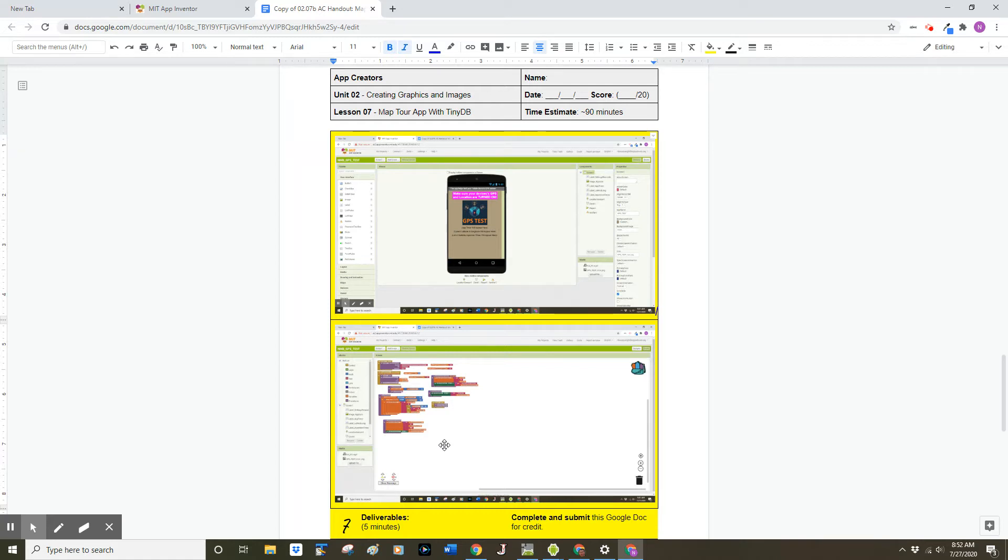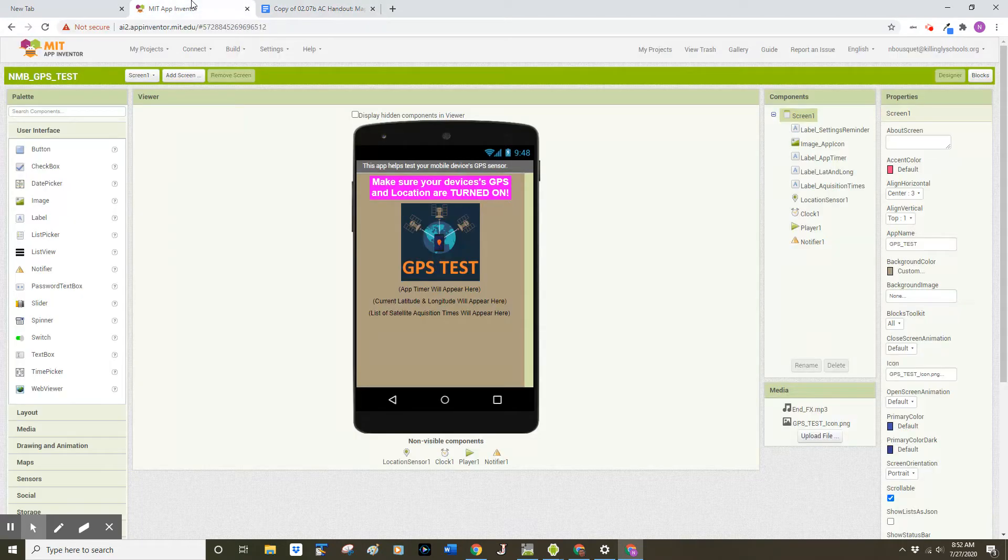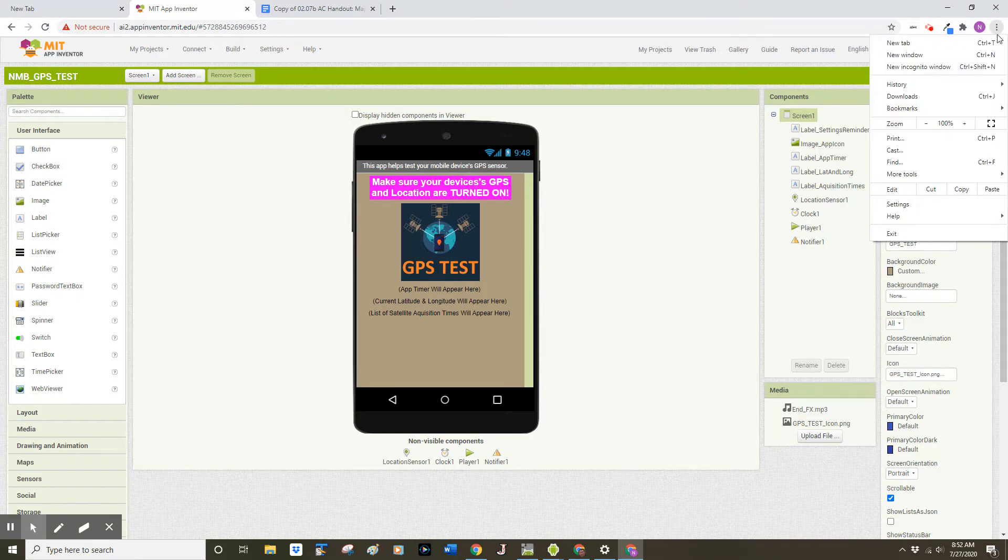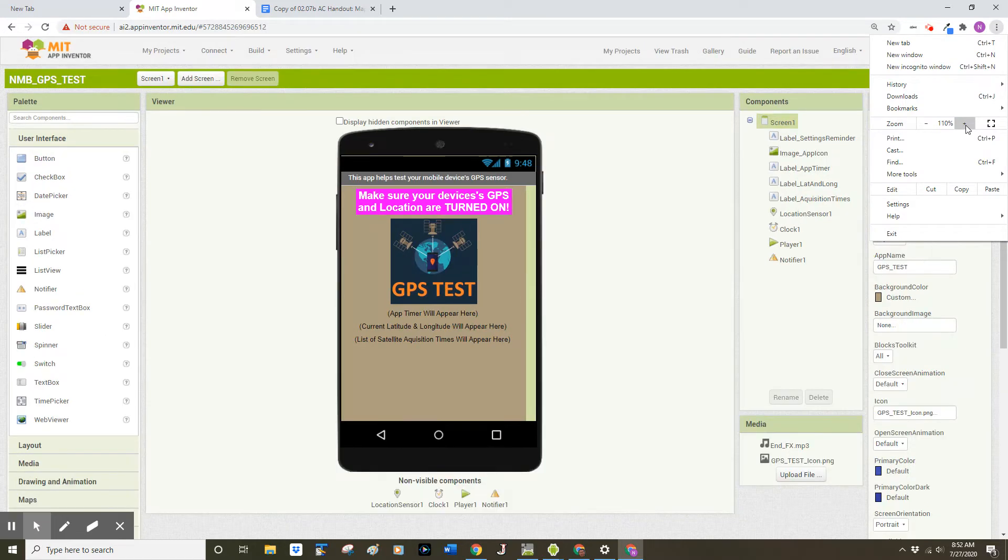So here is a quick checklist to complete before you screenshot your app. In MIT App Inventor, you want to go over to the top right hand corner of your browser and look for three jelly beans. This will allow you to change the zoom level within Chrome.